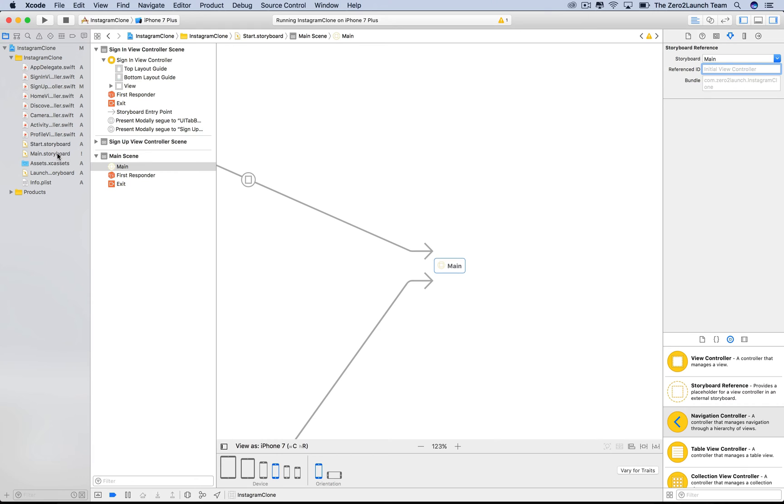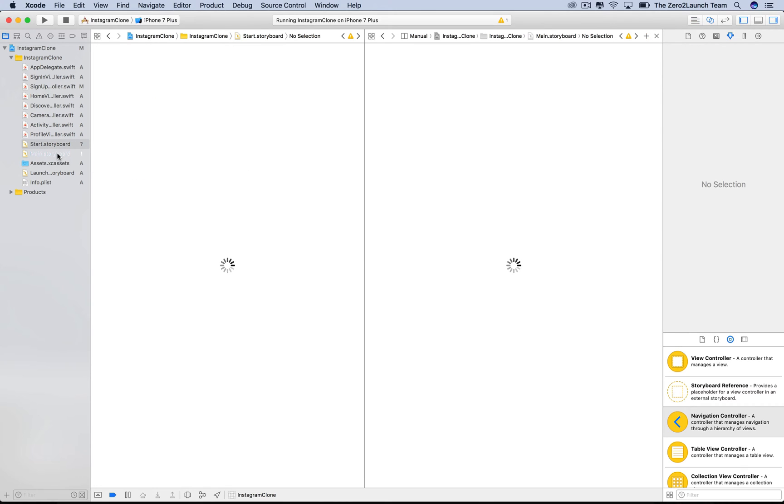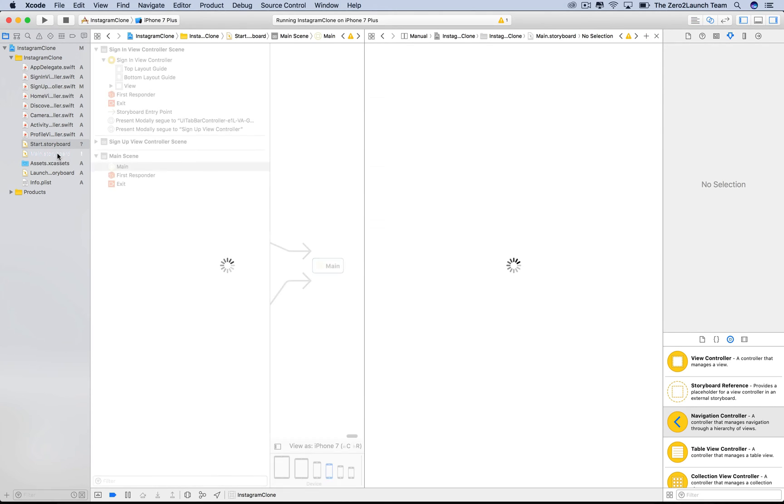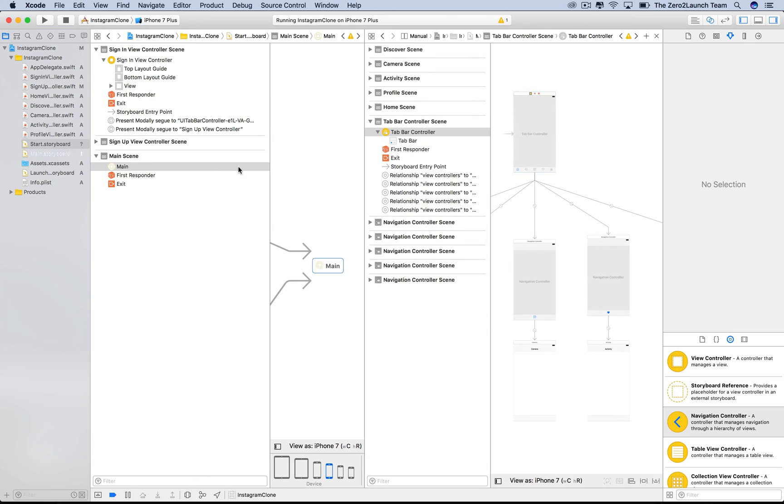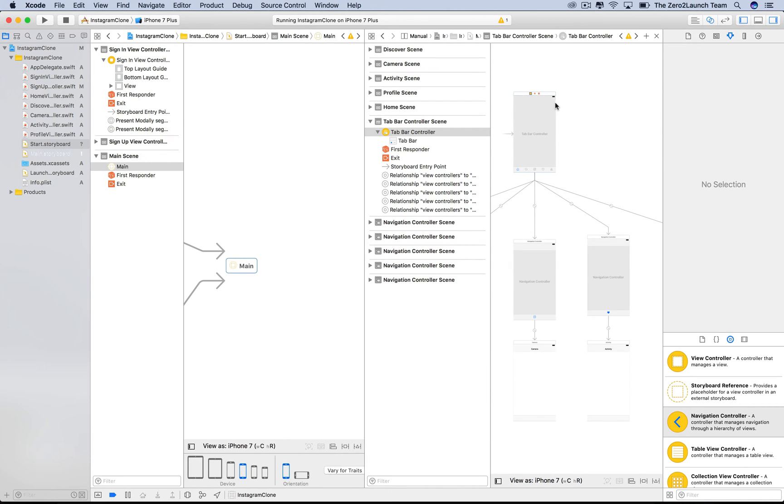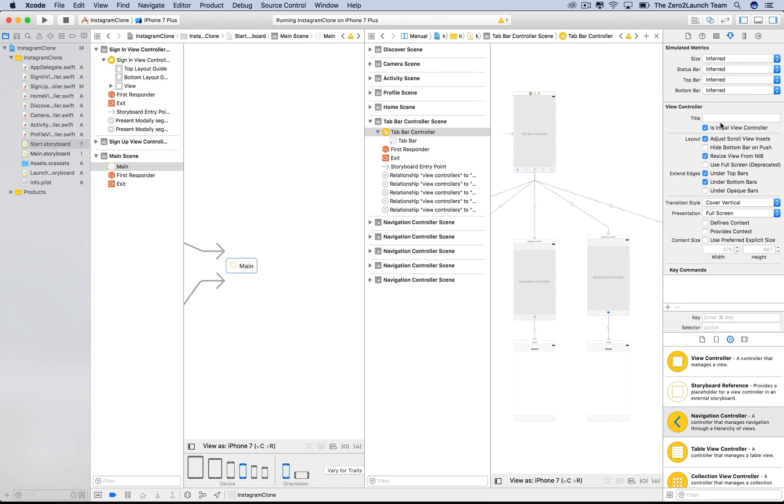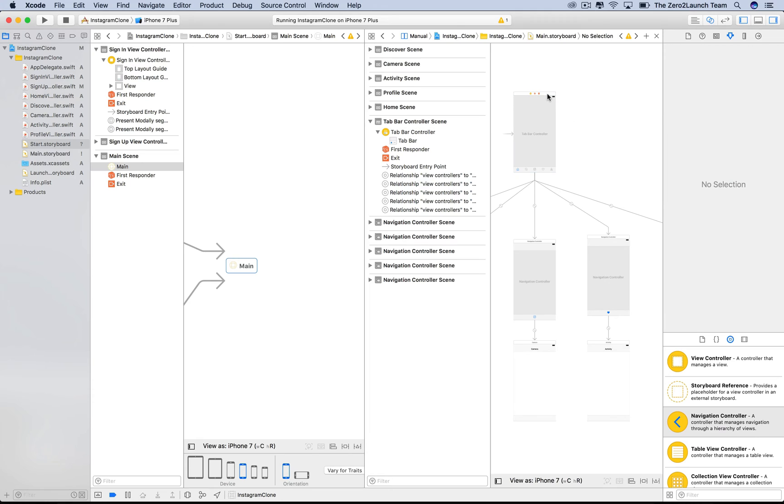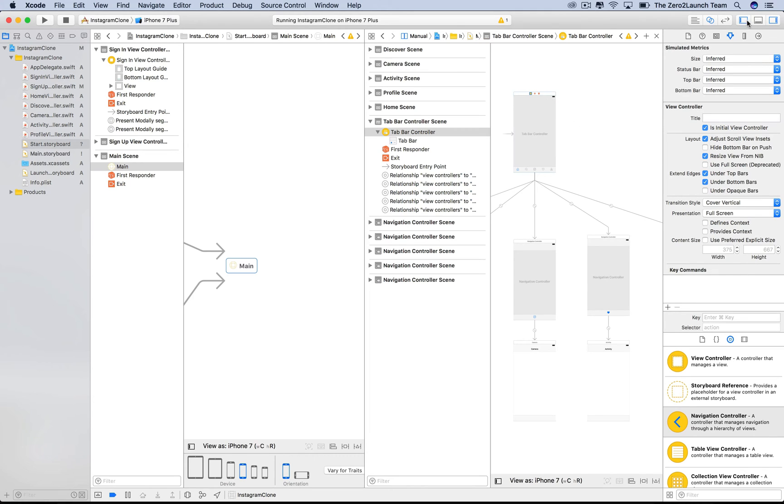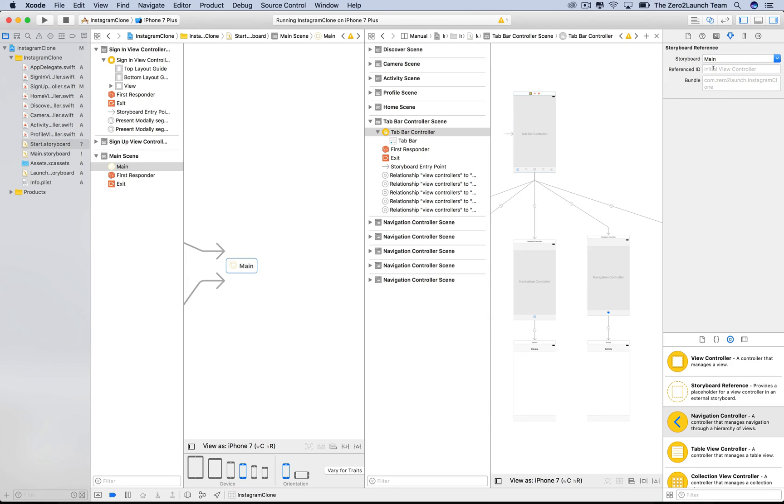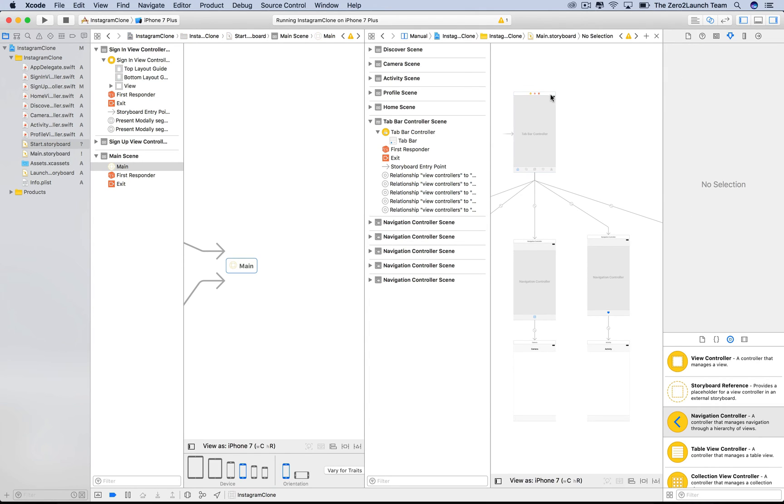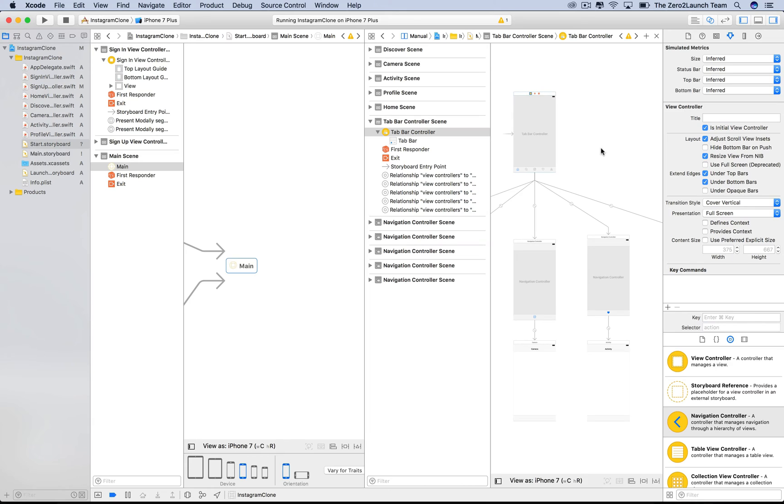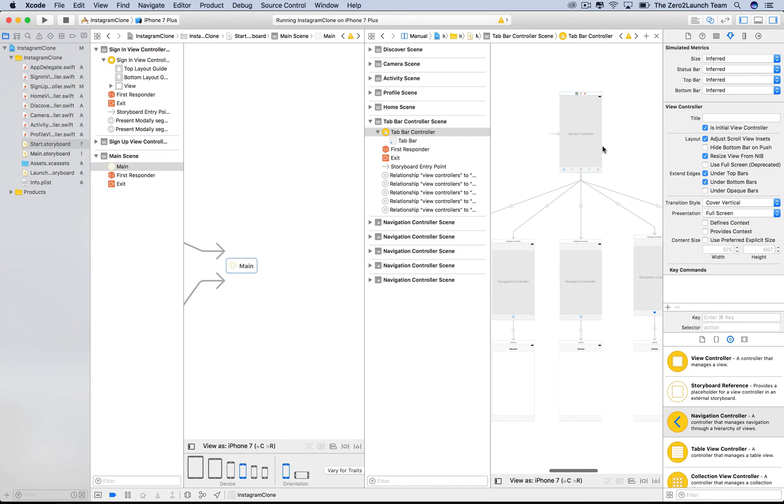By the way, you can hold option and then select the main storyboard on the navigator. An assistant editor will show up which offers us a broader view. In the main storyboard, the tab bar is set up to be the initial view controller in its attribute inspector. So, the storyboard reference is now pointing to this tab bar controller. And in turn, this tab bar controller is the target of the segues from the login and the signup view.